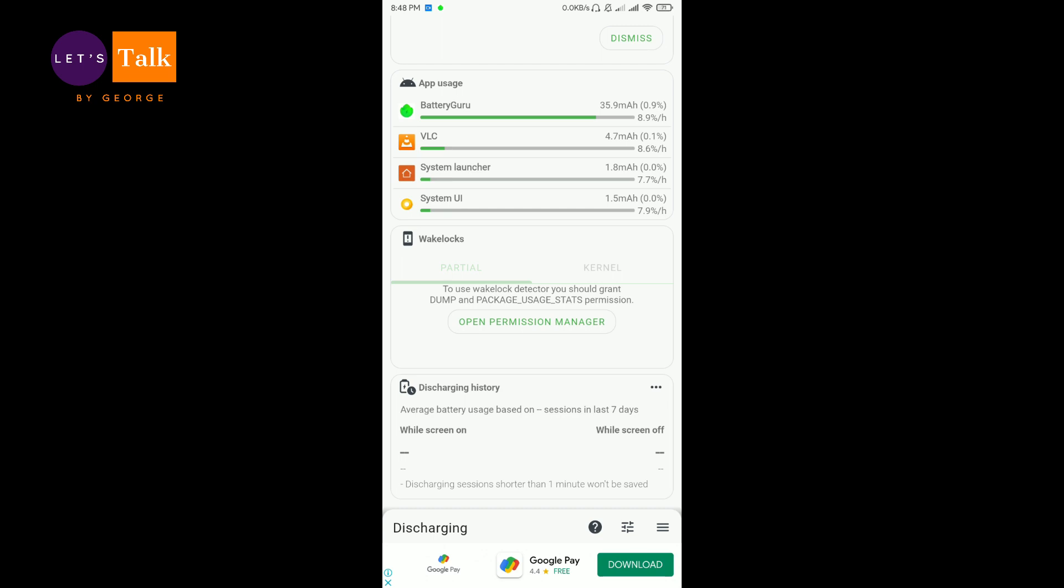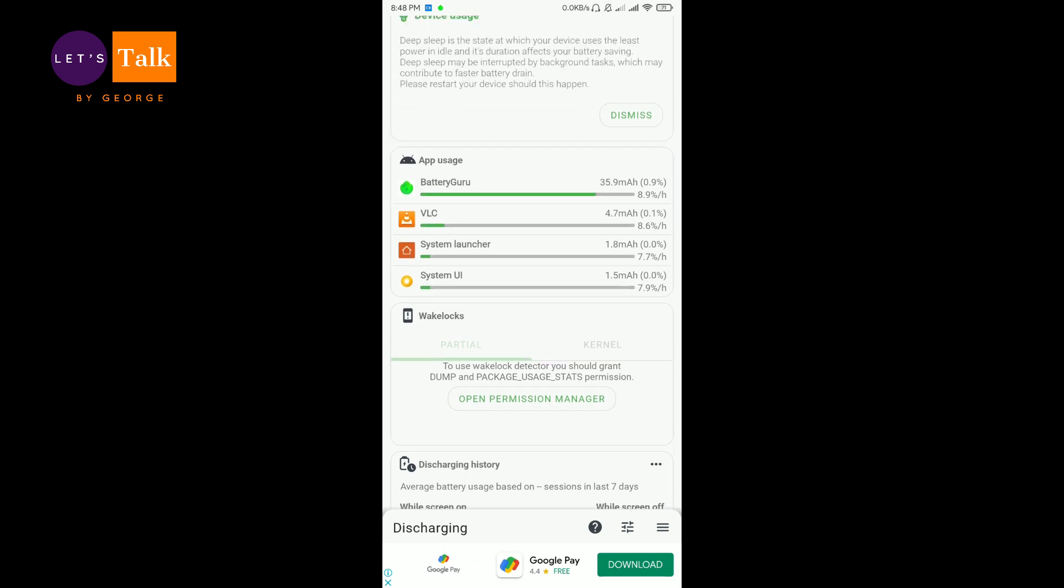Normally what happens is there are some apps, social media apps like Facebook, WhatsApp, if you have Telegram, so